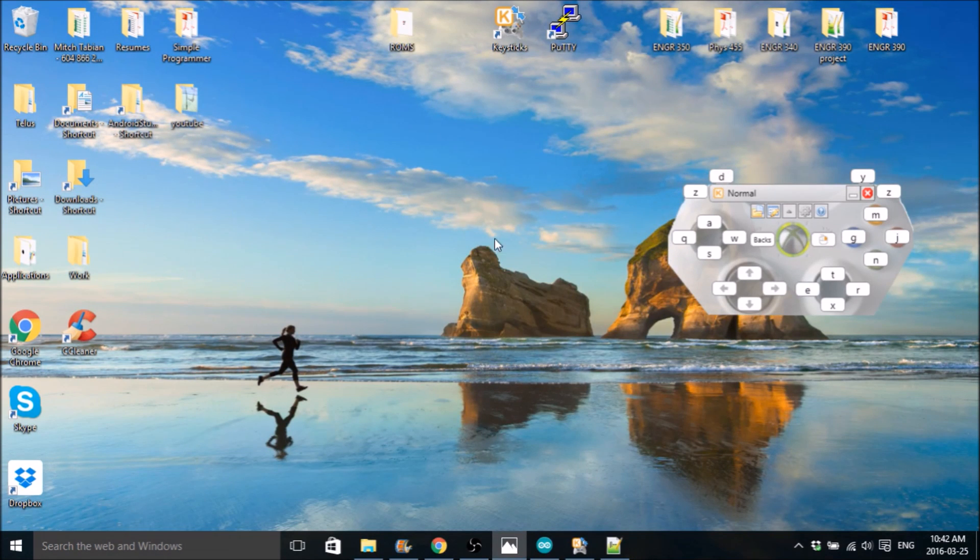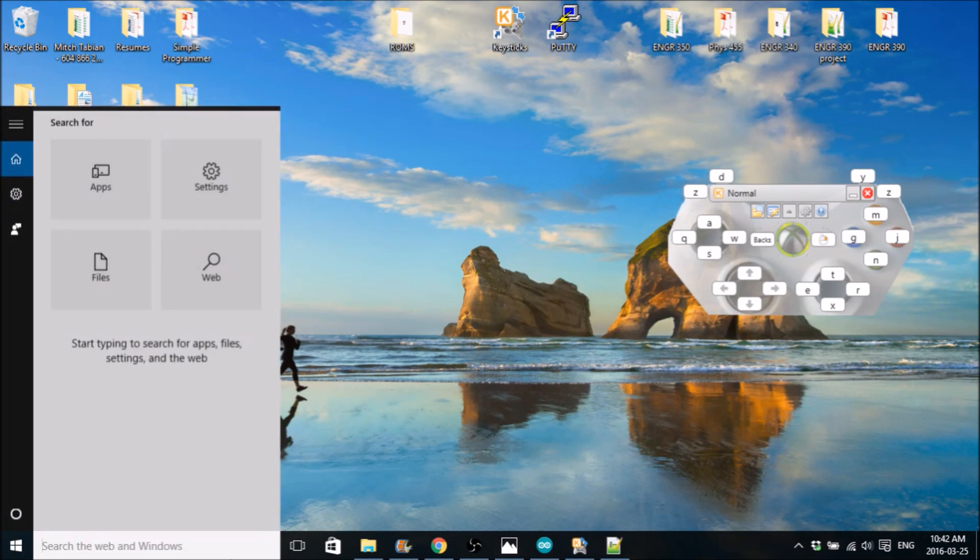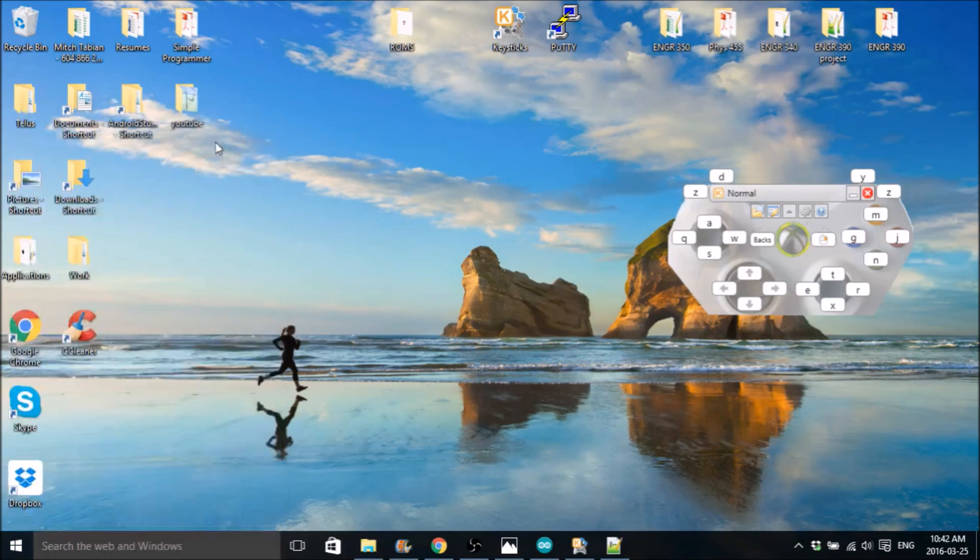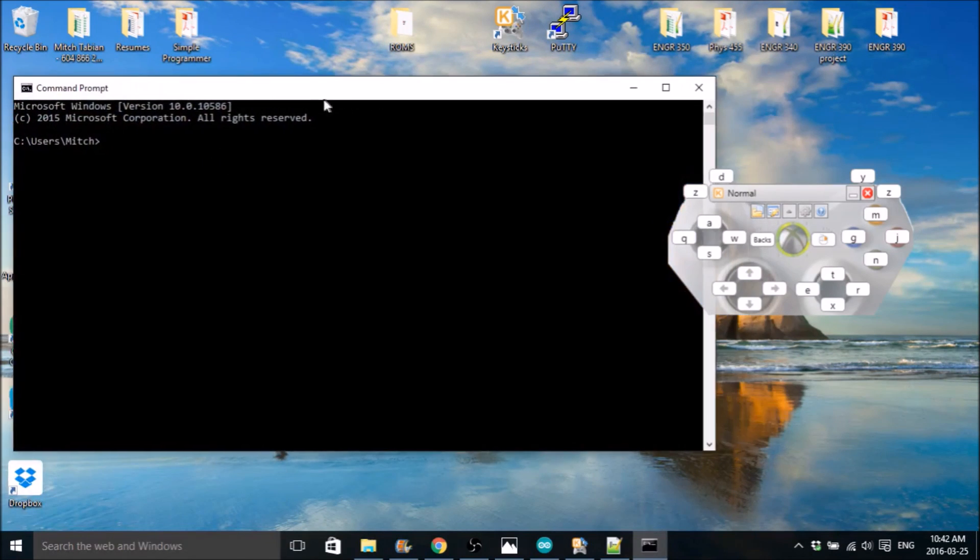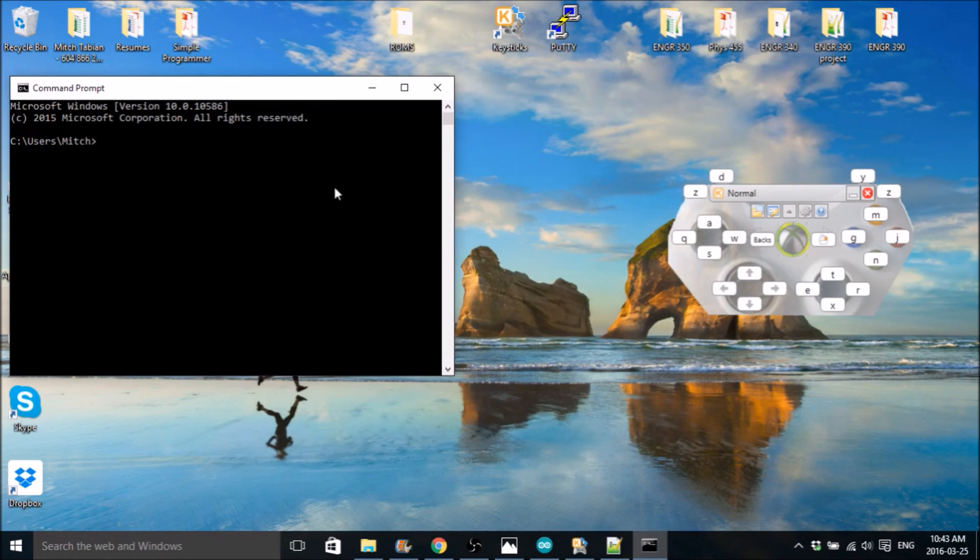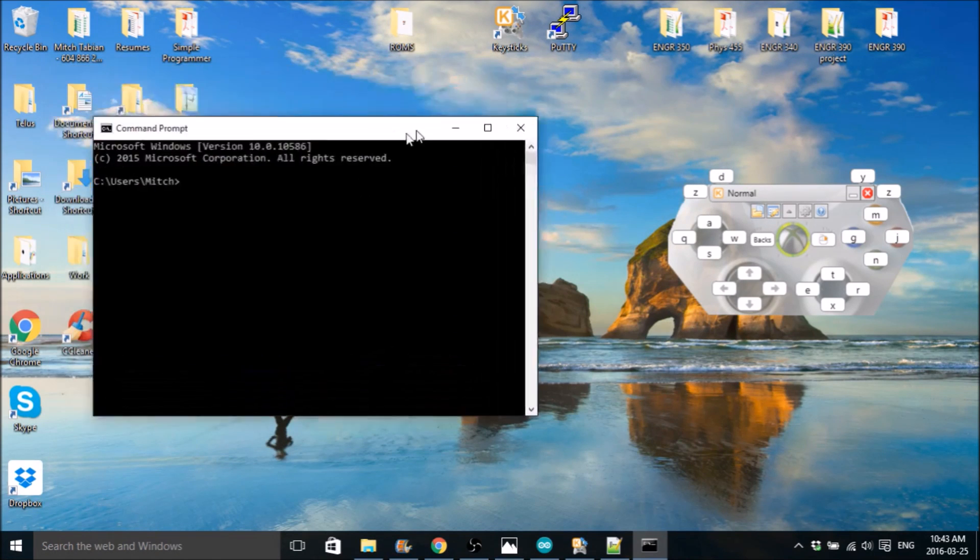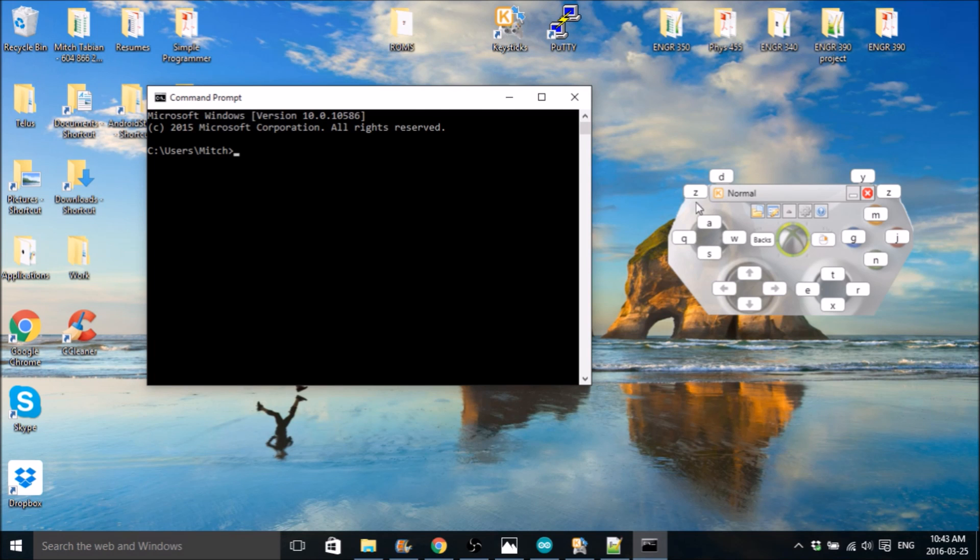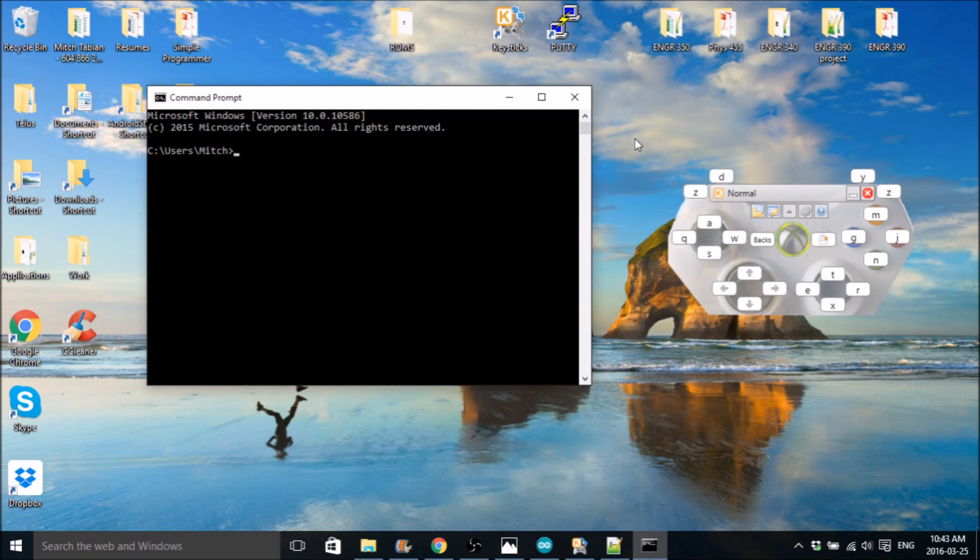And then once that opens, a window's going to open up and it's going to look like the command prompt, but it's going to be PuTTY. Just make sure you have it selected, and then every key you press on your controller will get sent through the comm port to the Arduino. And that's pretty much all there is to it.